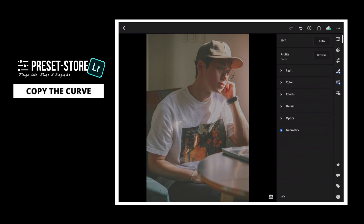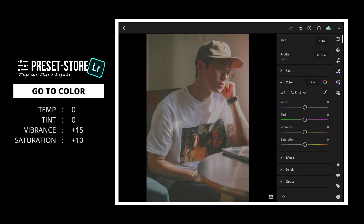Now, go to Color. Set Vibrance to plus 15 and Saturation to plus 10.